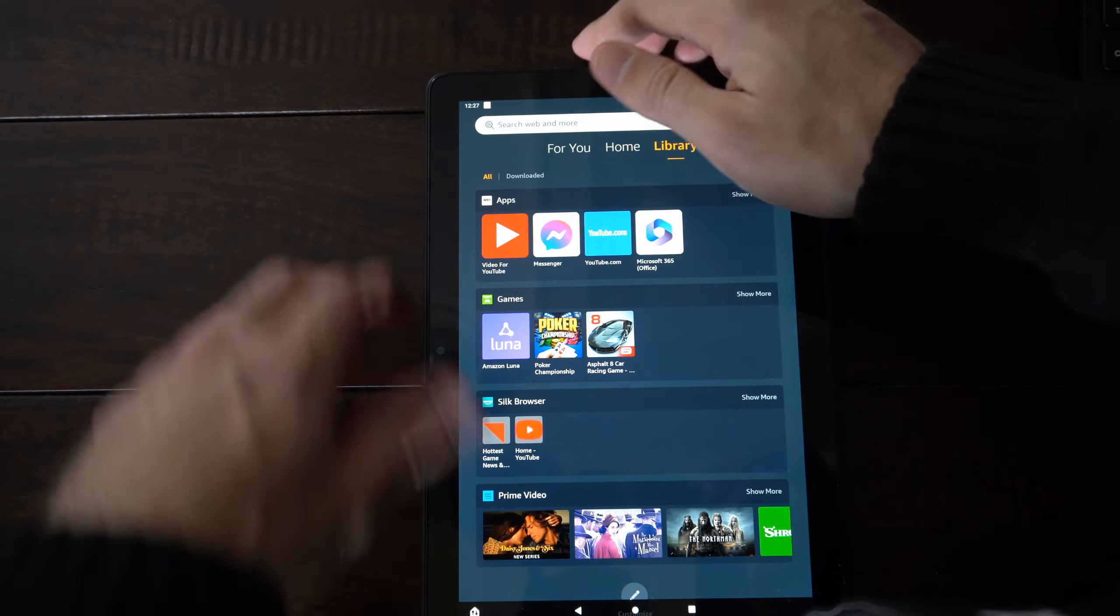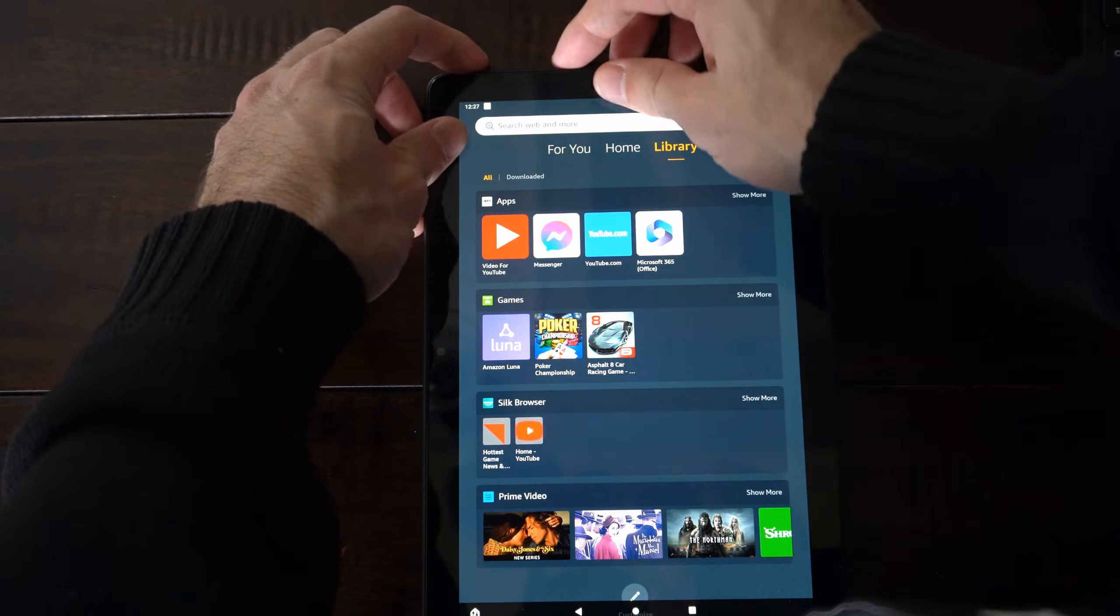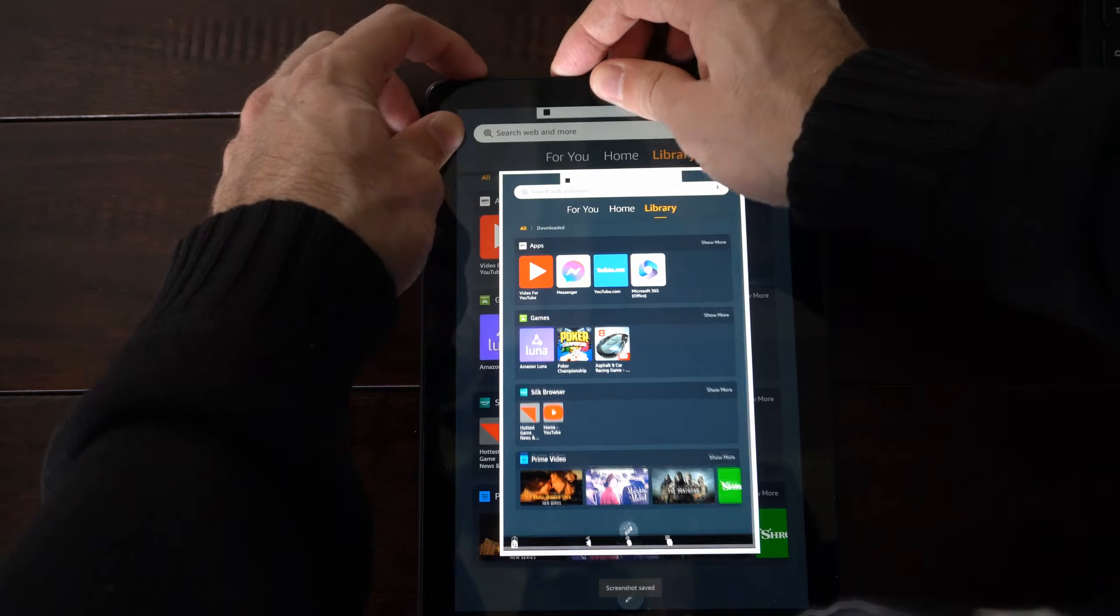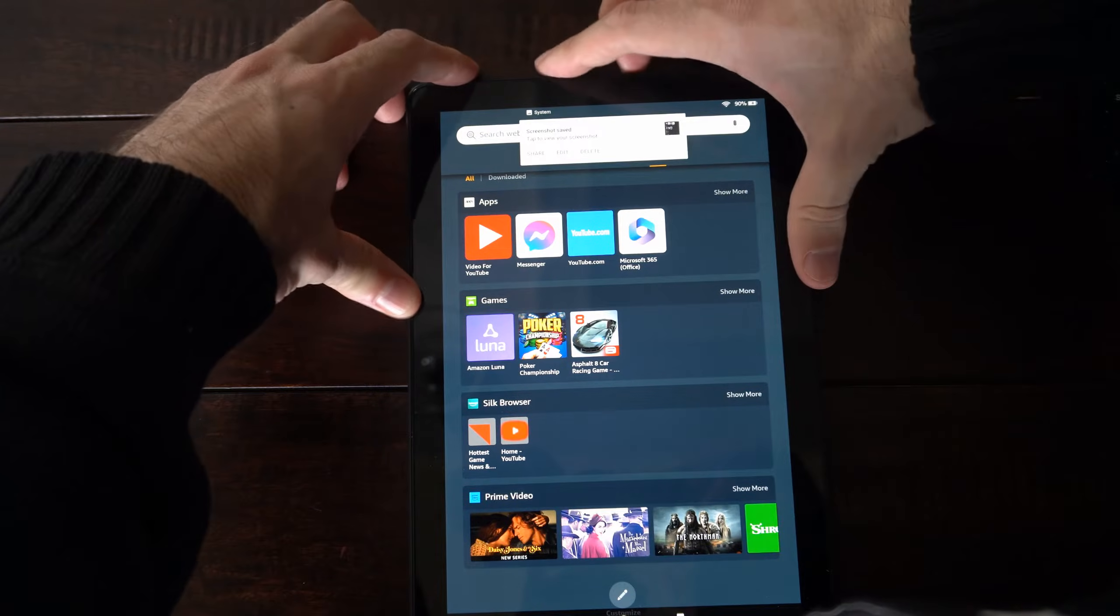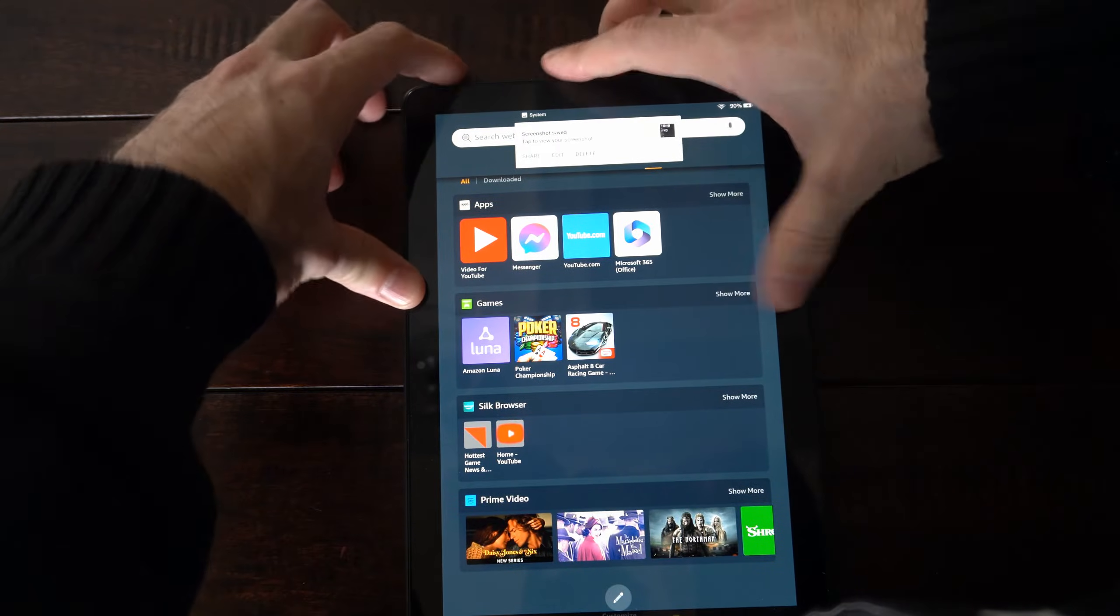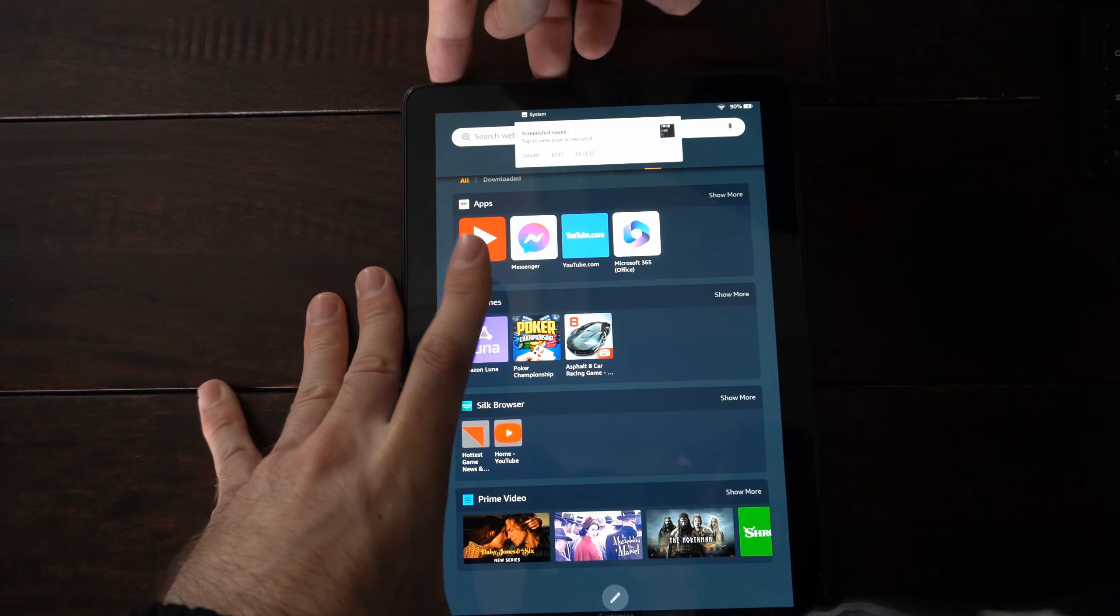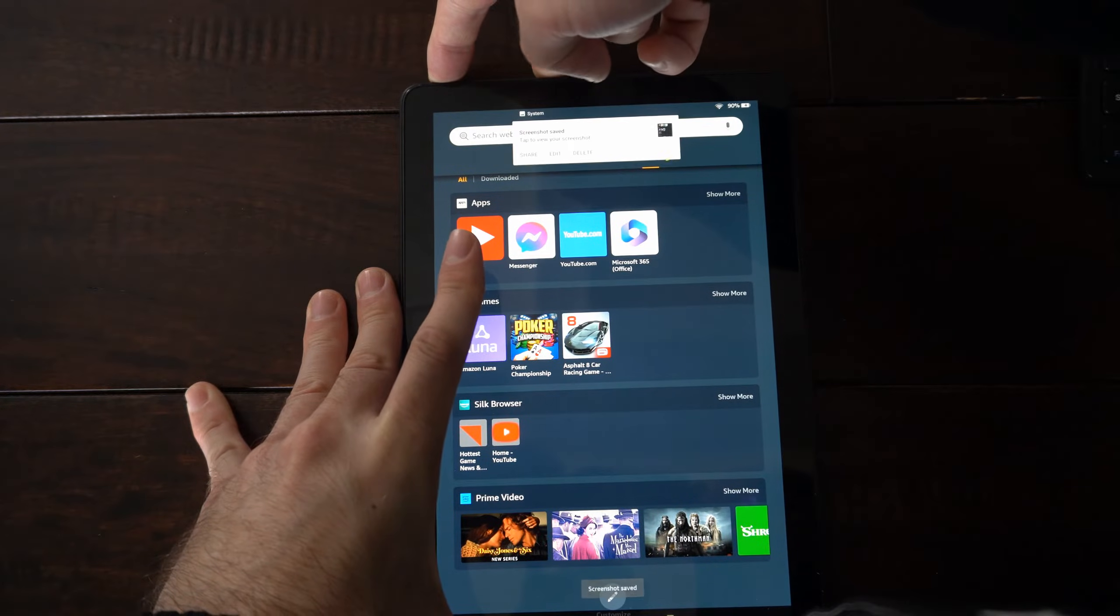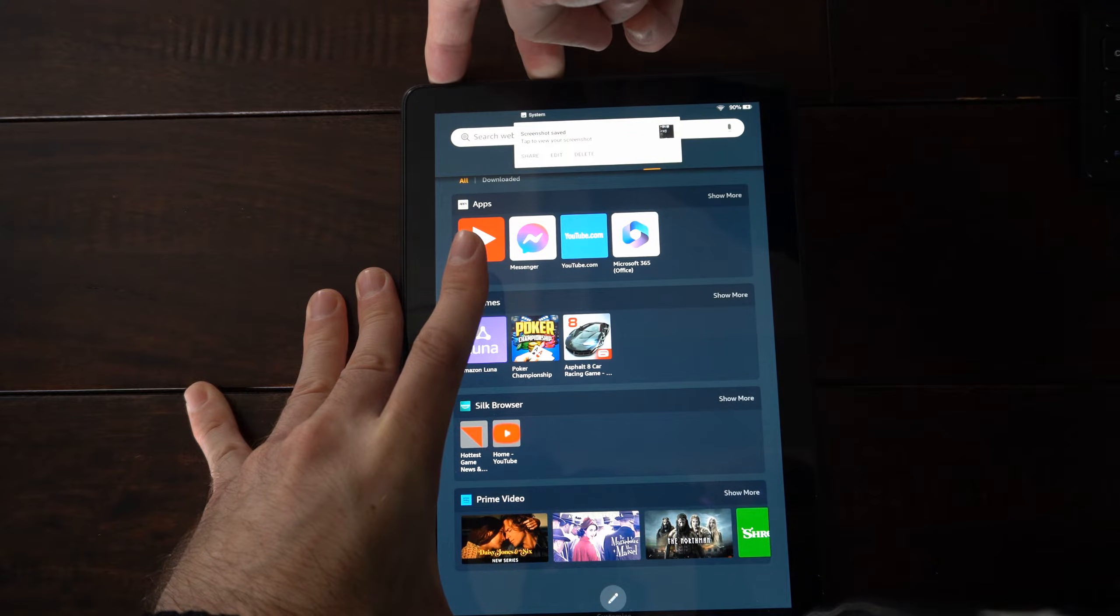Simply what we want to do is hold both these down at the same time, and it may take like 10 to 15 seconds for this to actually work. So let's hold both these down just like this. It may take a screenshot, which is fine. Just continue to hold it down.